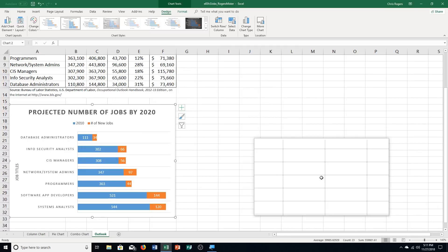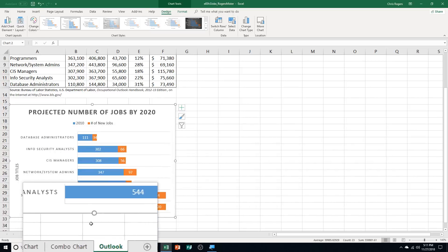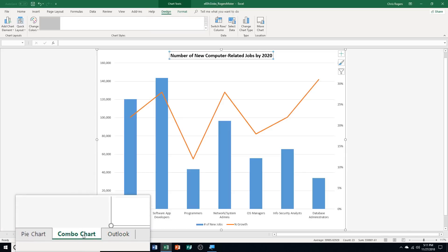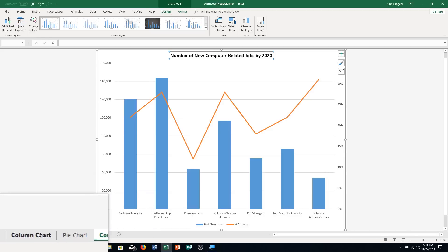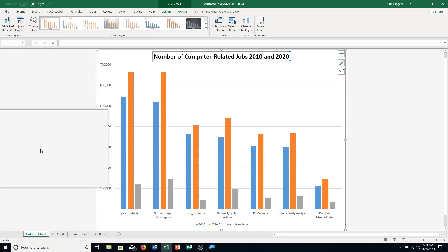Very simple for step number one. Step two, we're going to apply some chart filters. Step A says click the column chart sheet tab. We are on Outlook, we need to switch to column chart sheet tab, this one.